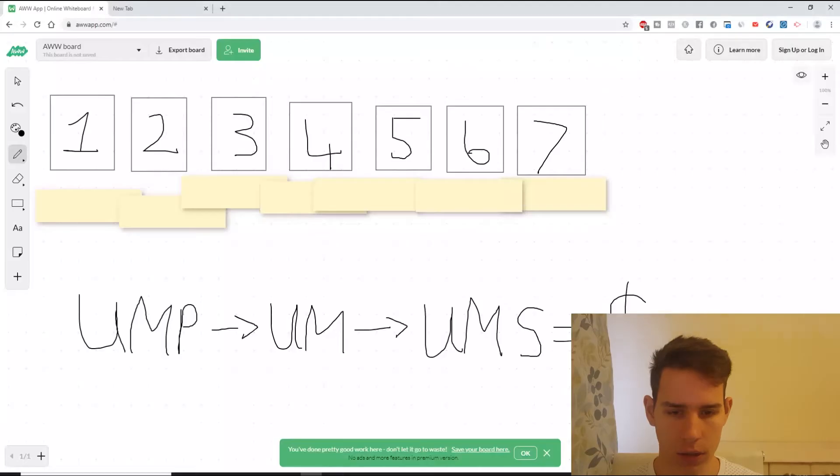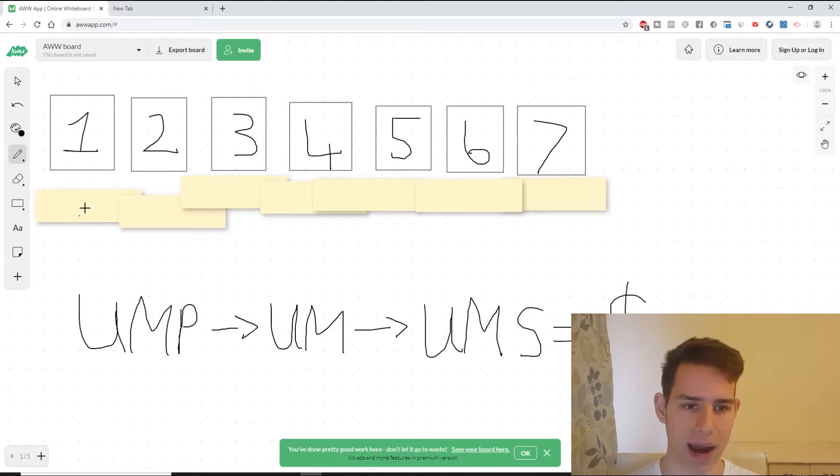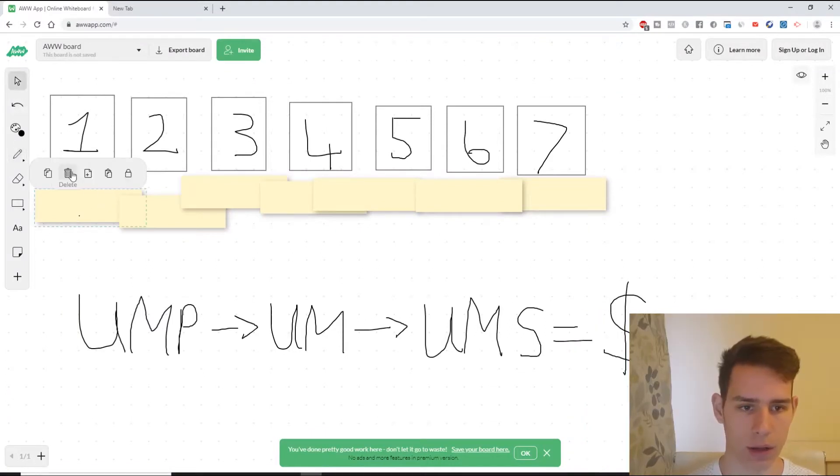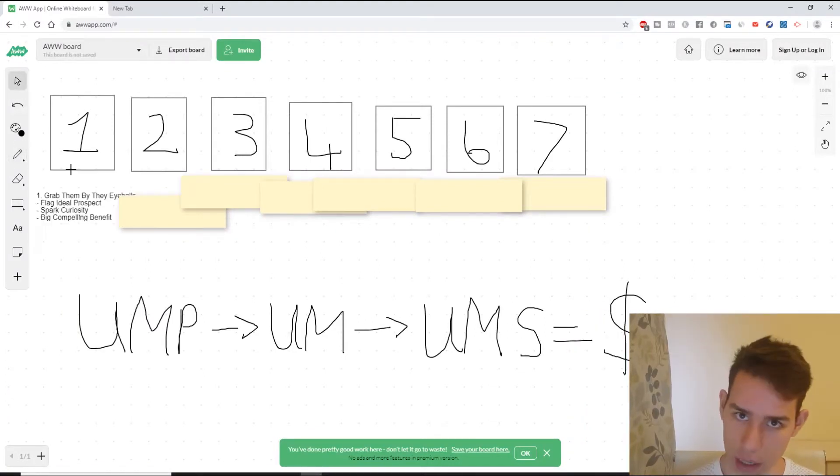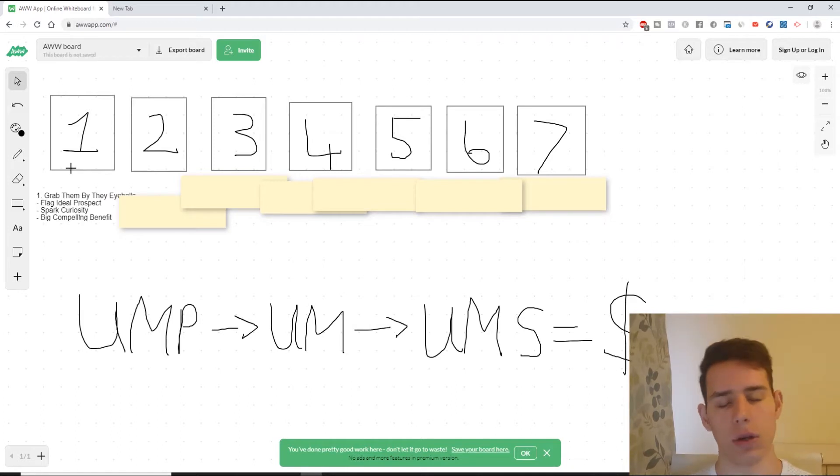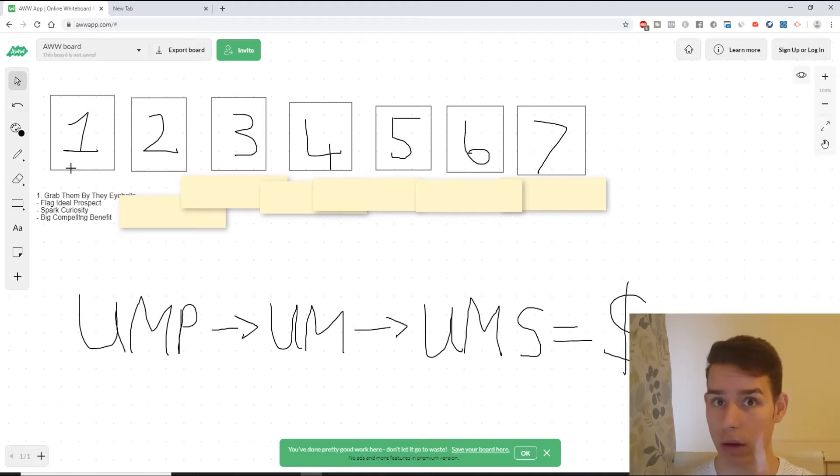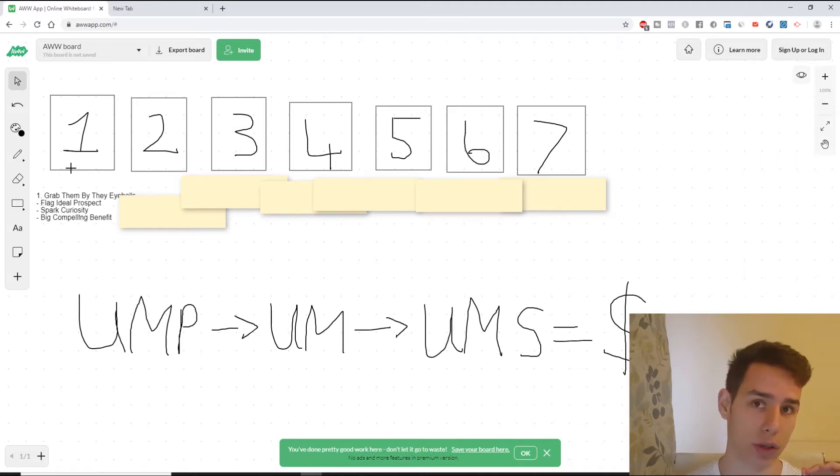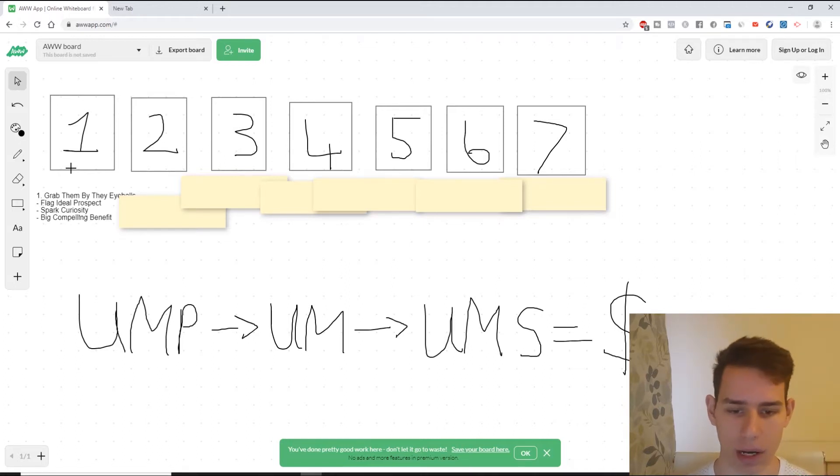Okay, let's get into the first seven steps of writing compelling leads. Step number one: grab the reader by the eyeballs. How do you do this? Number one, you flag your ideal prospect, and you do this as well by stoking curiosity and providing a big compelling benefit.